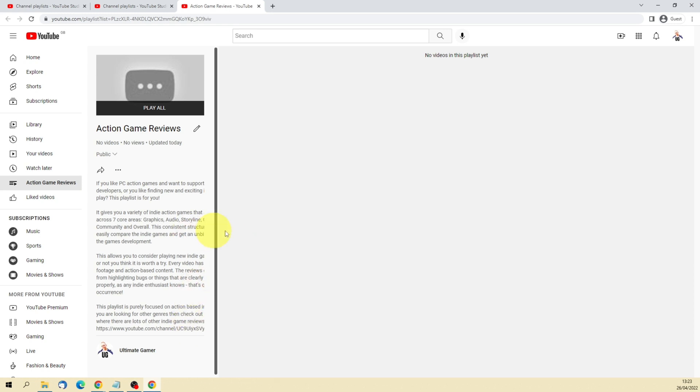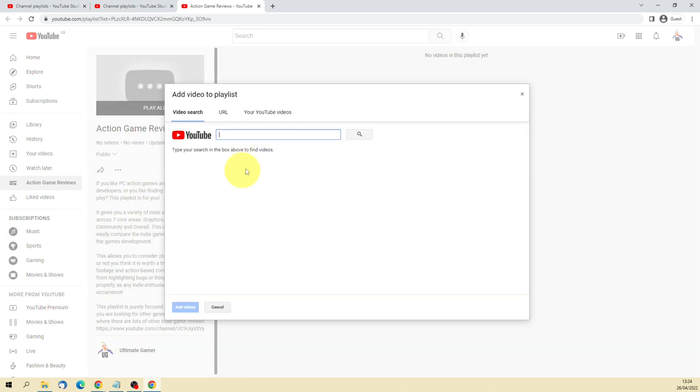There's nothing more to it than that. After you've added in your description, just click Save and your playlist is now created. All you need now is to add some videos into your playlist. So to do that you can do it in two different ways. The first way is to click on these little dots and click Add Videos.